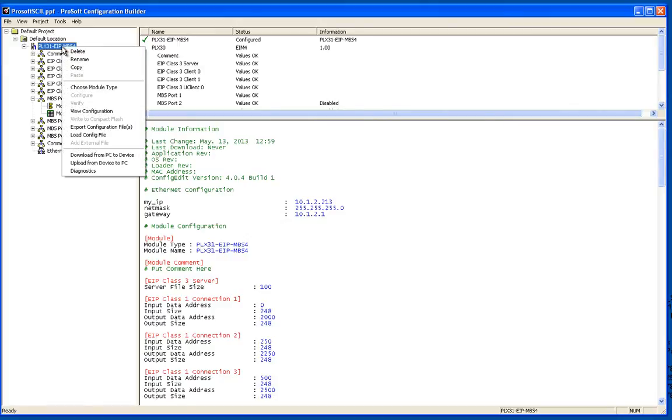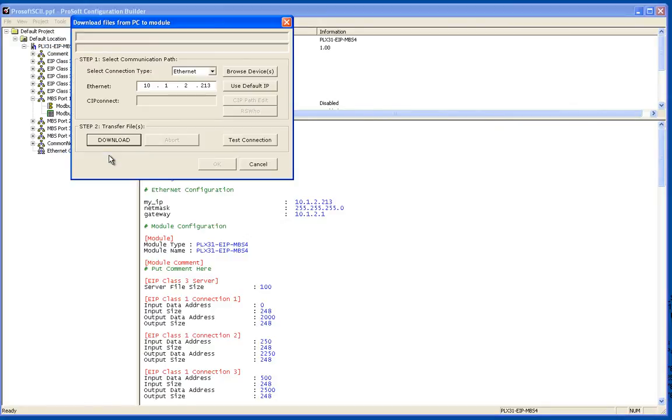Now from here I'm going to click on the PLX 31 EIP MBS 4. I'm going to go down to download from PC to device and now I'm going to make sure that I connected to the proper unit.